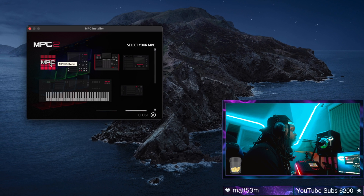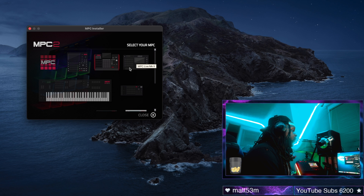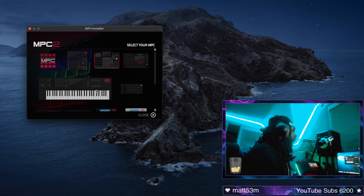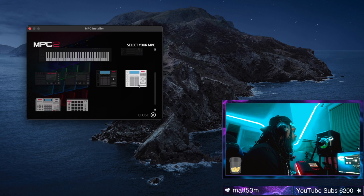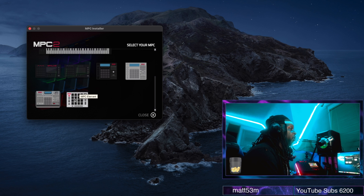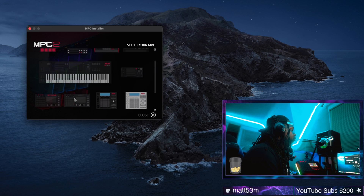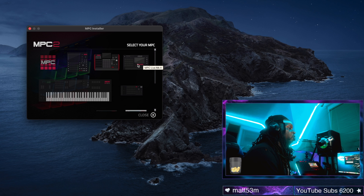Here we have our MPC 2.11 software installer. What you do not want to do is just click the MPC software — you are going to want to click on the device that you're using, whichever one it is, all the way down to the MPC Studio, the first edition. We have the MPC One and up. You're going to want to click on your device — this time we're doing an MPC Live 2.